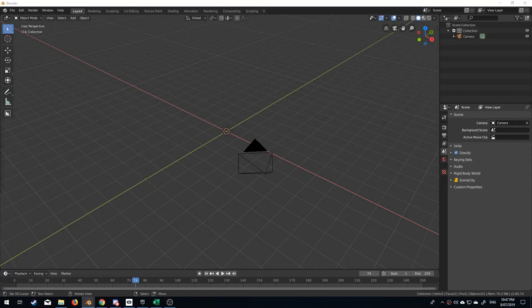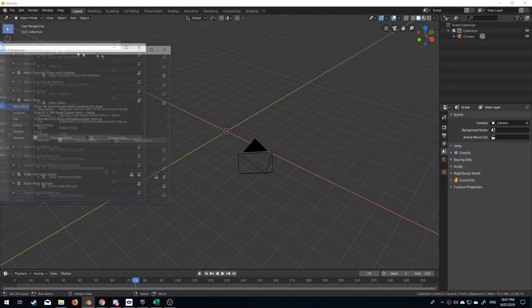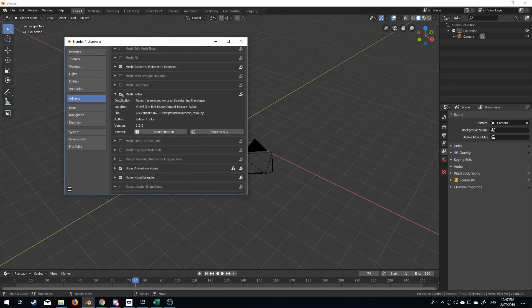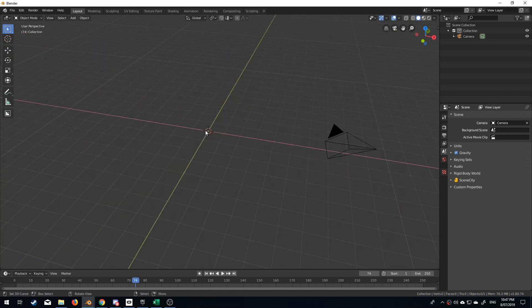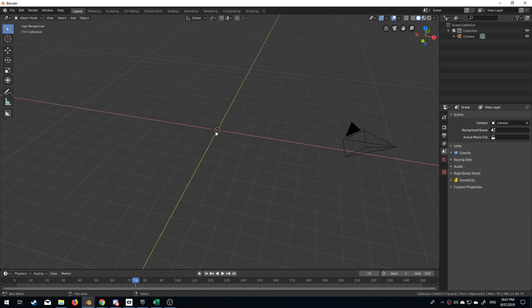Hello, it's Markham and Torsh here for Markham 3D, and today we're going to be talking about the Relax add-on.